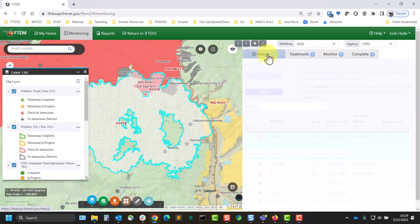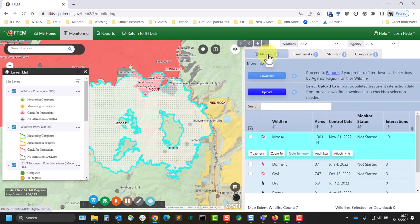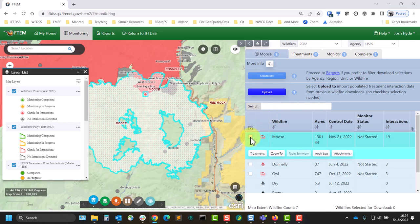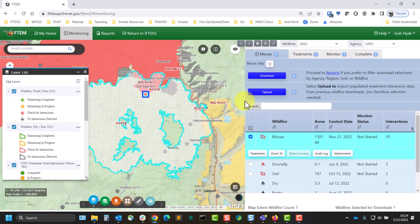When this part is done, you can navigate back to the wildfire tab, select the fire using the checkbox to the left, and click Download to obtain a spreadsheet.